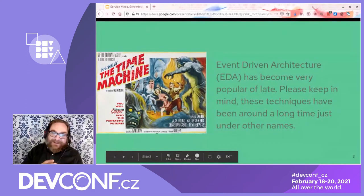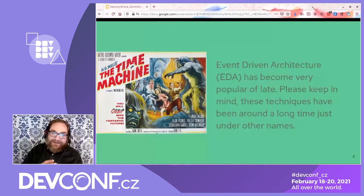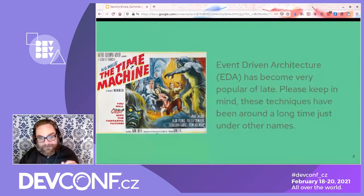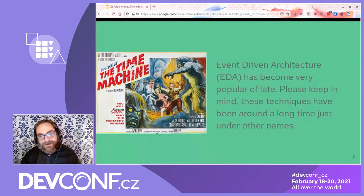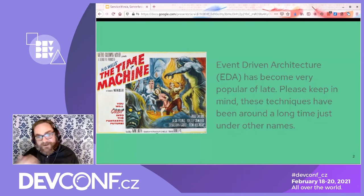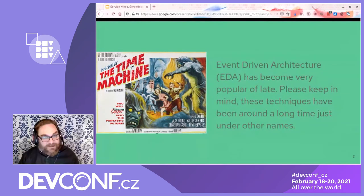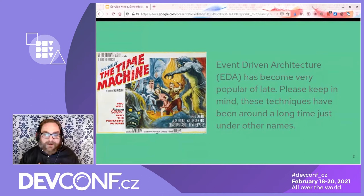DCOM's problem was that 'distributed' only meant within a Windows network, so it wasn't terribly useful for a lot of scenarios. Way back in the day, a friend of mine and I actually built a DCOM-over-HTTP transport layer so you could still use DCOM — if you were a Microsoft developer with tools like Visual Basic and Visual Studio — but over HTTP. So keep in mind: event-driven architecture has been around for a very long time.